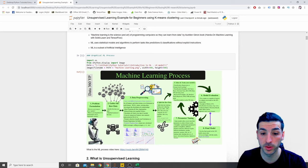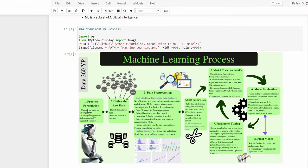Briefly going through the machine learning process: the first step is to formulate our problem, then gather the raw data we need to solve that problem. Then we go through data preprocessing steps — cleaning and transforming the raw data. If it's supervised learning, we split our data; if it's unsupervised learning, we don't need to split. Then we select and train our model, evaluate it, do some parameter tuning, and keep repeating this until we're happy with the results. Then we run our final model based on the final parameters.